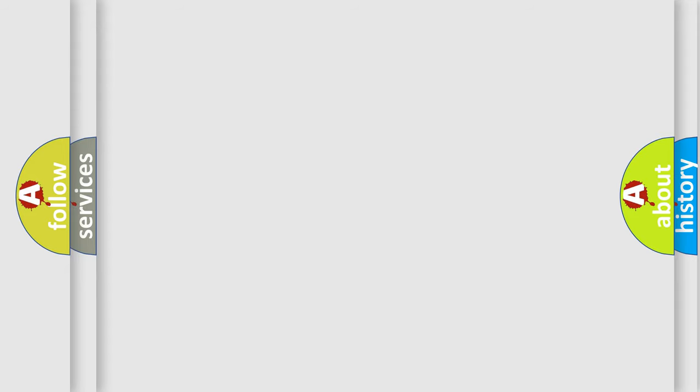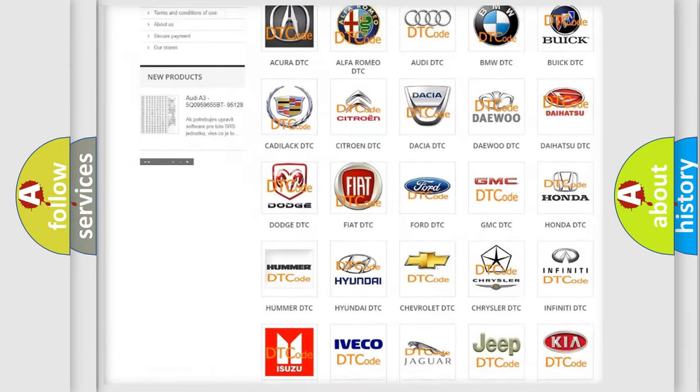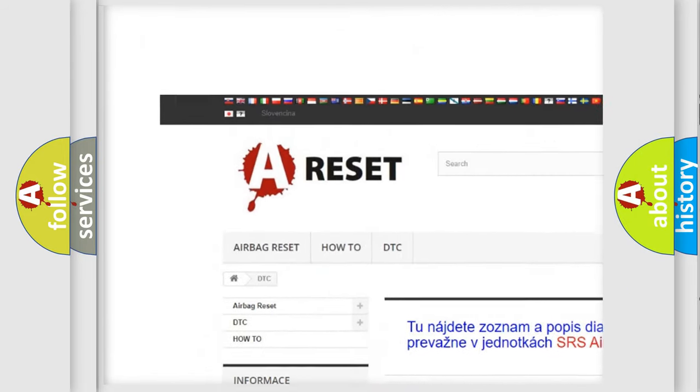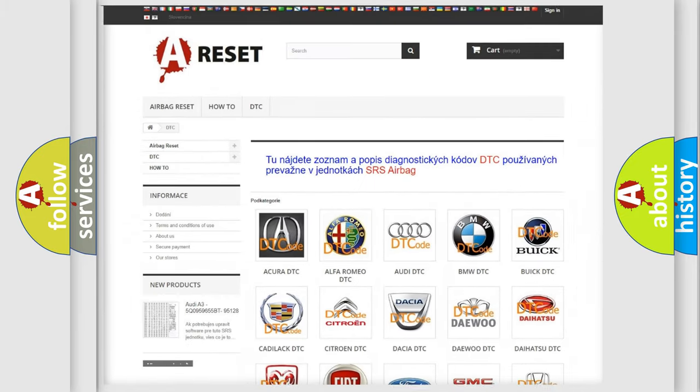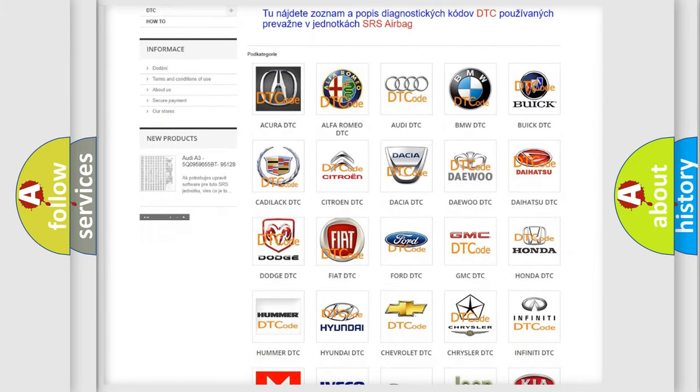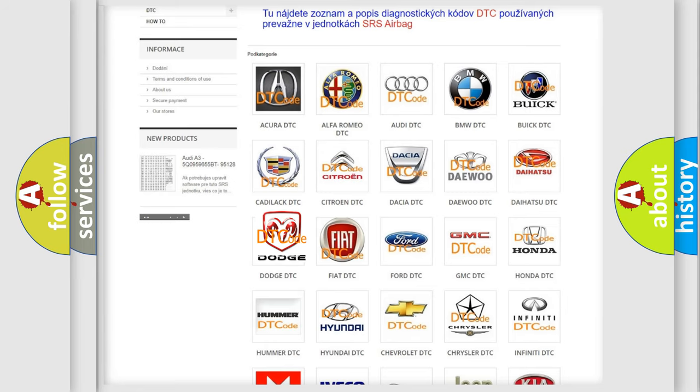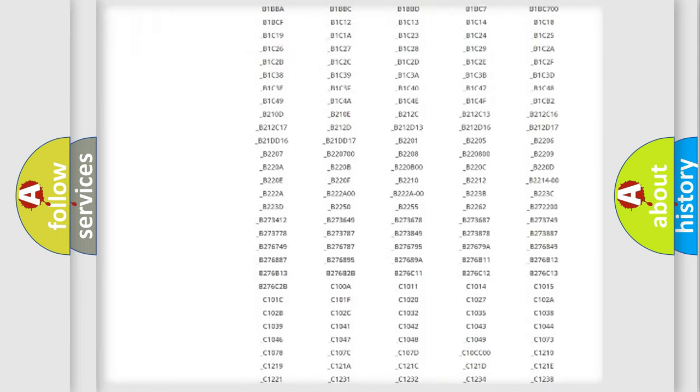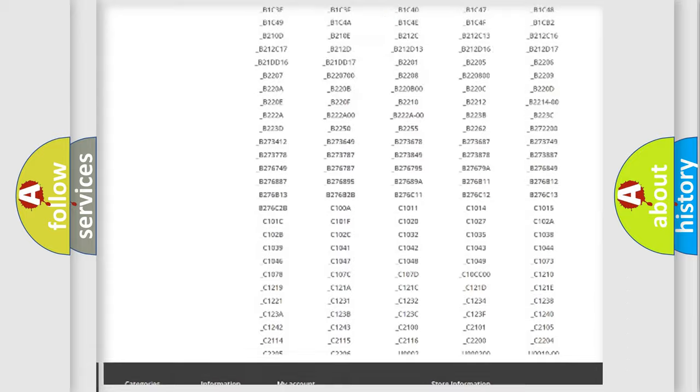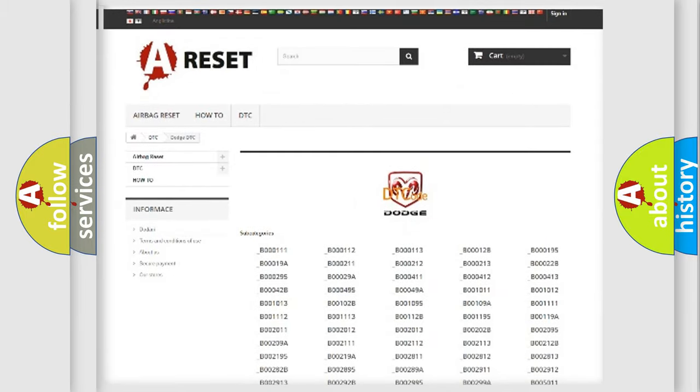Our website airbagreset.sk produces useful videos for you. You do not have to go through the OBD2 protocol anymore to know how to troubleshoot any car breakdown. You will find all the diagnostic codes that can be diagnosed in Dodge vehicles.